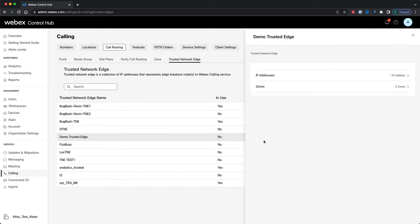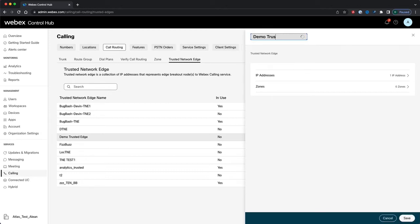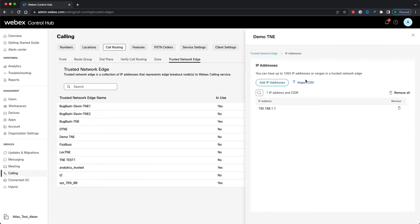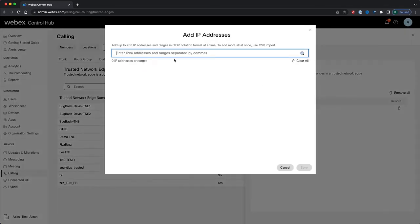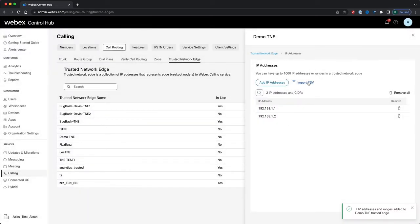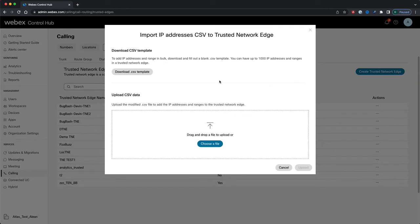If I click on it, a right-hand panel opens where I can view and edit all the properties for my Trusted Network Edge. We can change the name — let's rename it. I'll let the validation complete and click Save. We can see the new name reflected in the right-hand panel and in the list. If I click IP Addresses, I'm taken to a page where I can view, edit, or add new IP addresses for my Trusted Network Edge. I can search my IP addresses or ranges list, add a new IP address or range via the form, or click the import link to bulk-add IP addresses via CSV.